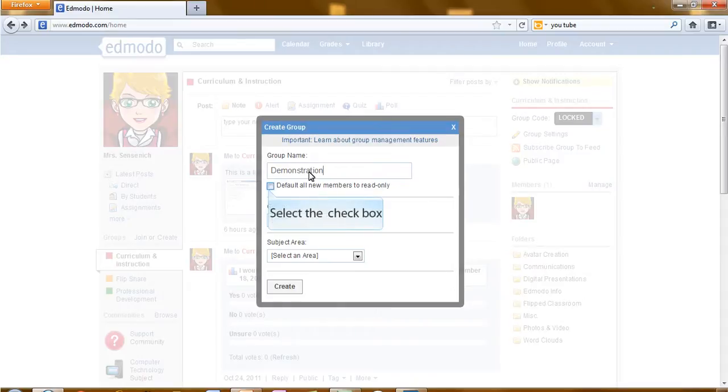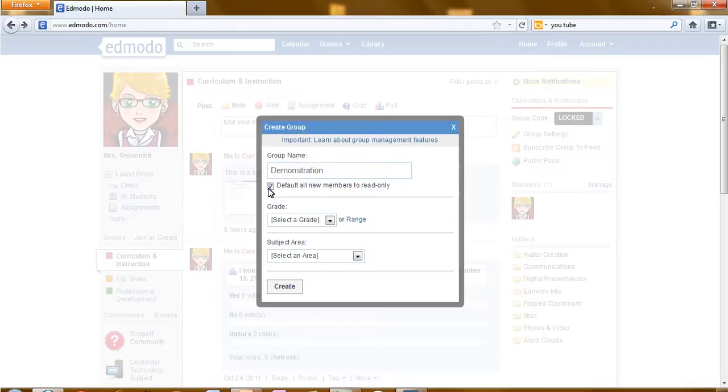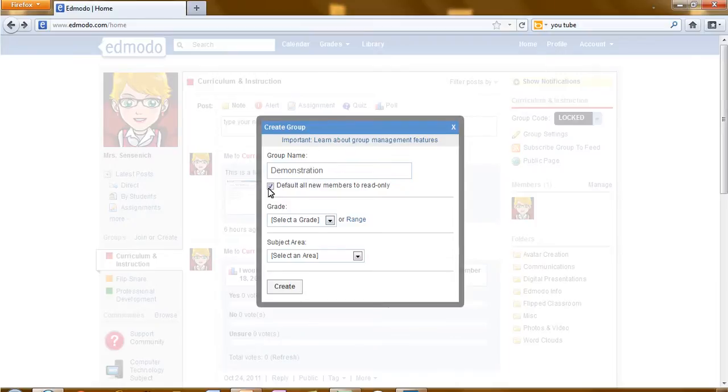Notice under the group name there is a box that you can select. Place a check mark to default all new members to read only. This is a great idea when you're starting a new group. This will allow you to be sure all the members that have joined your group are members you would like to be able to correspond with you.